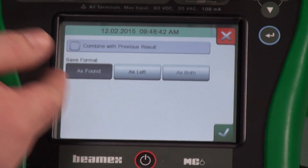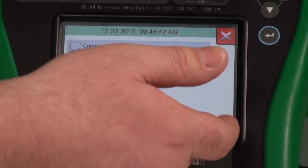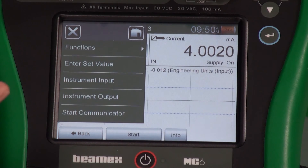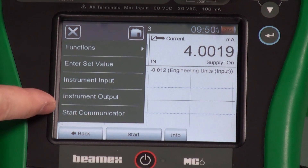I'll save this as found, and we're done. If we had to do a trim, we could do that — just hit the menu button up here, start the communicator, and perform the trimming functions. But we are complete. Now it's off to our next calibration. For more information about our MC6 calibrator, check out our other videos.